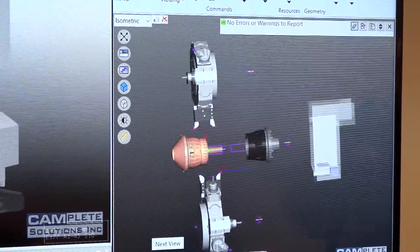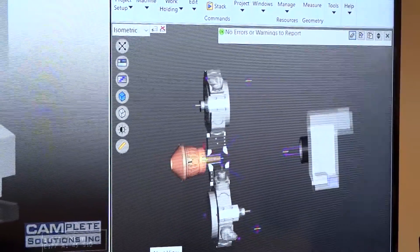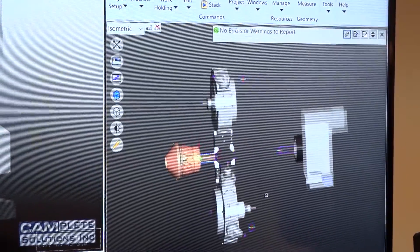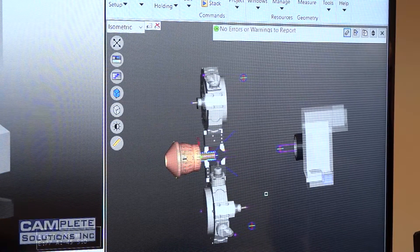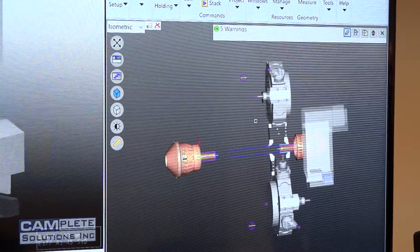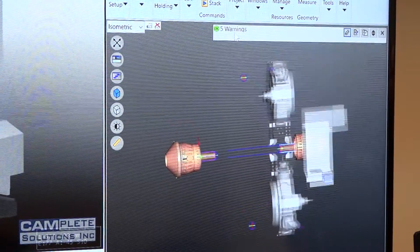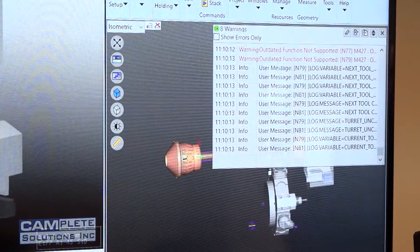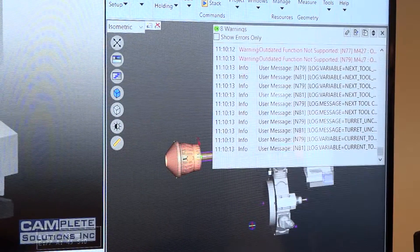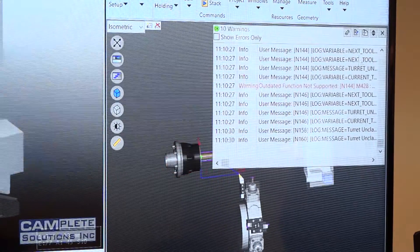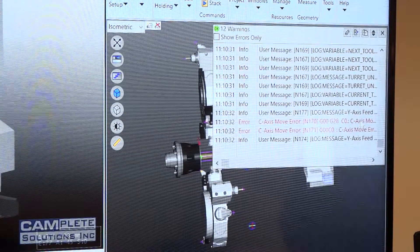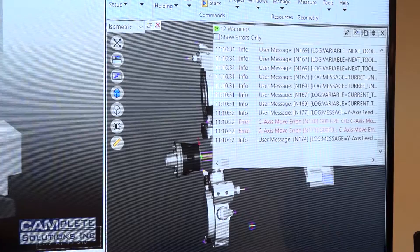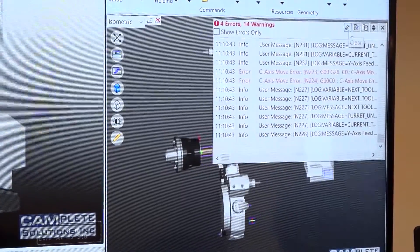And what I notice here at the top of the screen here is we actually currently have no errors or warnings to report. But as we go through the program then, are we going to start to identify some issues? Yes, the CAMPLETE software, as I said, it contains the parameters and kinematics of the real machine. So here we've got five warnings now. And these are warnings that will come up on the actual machine. So can we have a look at what those warnings are? So those warnings are, it's telling me I've got an outdated function not supported, which is M427. And it's scrolling through them as it's running in real time. So it doesn't like that M427, M428 code. I know myself that that code is not going to be a problem on the real machine. So is it erring on the side of caution then with 12 warnings? Are there certain things that you could get away with? Yes, absolutely.